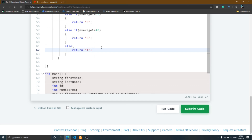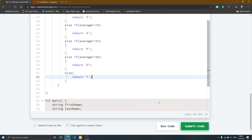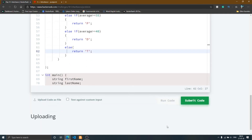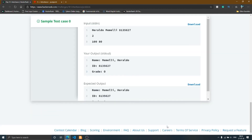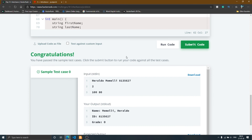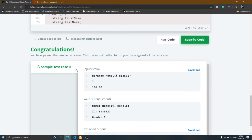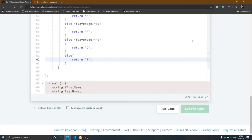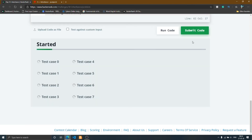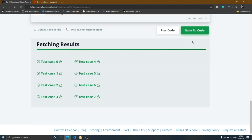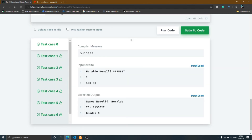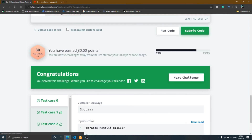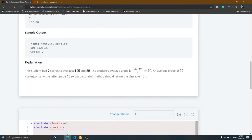The code is done. I run the code and it shows that sample test case 0 is passed. I press the submit code button, it checks all the test cases, and all test cases pass — we got 30 points.